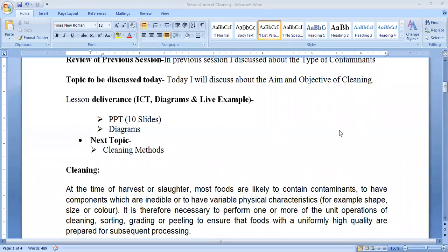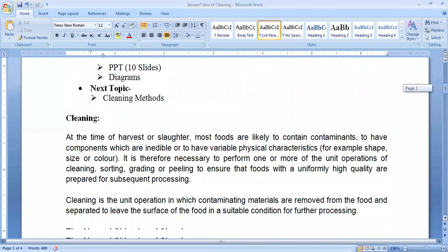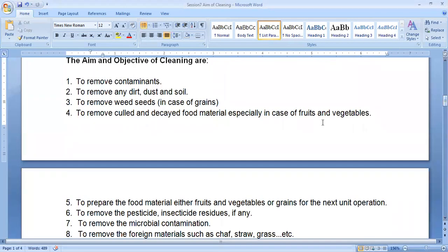Namaste. Today's topic is a very interesting one — cleaning. Cleaning is nothing but the removal of contaminants, removal of any type of soil load, removal of any type of microbial load, removal of any type of foreign material, and so on. That's what we call cleaning, and there are various methods of doing it. Today's emphasis is on the aim and objectives of cleaning.